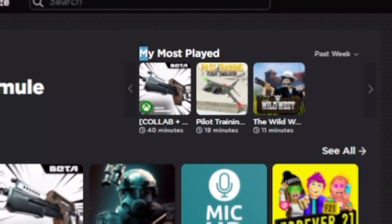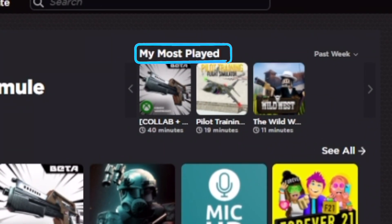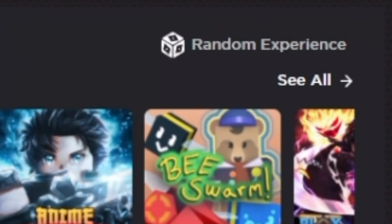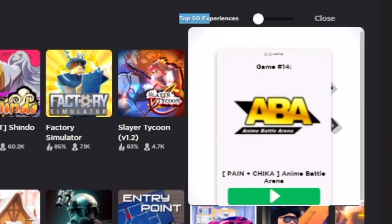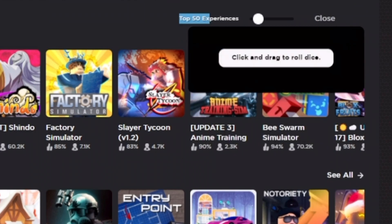Another extension is called RoPro. My homepage looks a bit different — at the top I have something called Most Played Games, which shows exactly when I was playing any of those games. One thing this extension adds that no other extension comes close to is a Random Experience feature, where it can basically pick a random game. I can set it to the top 50 experiences and it randomly picked Anime Battle Arena, or I can pick the top 960 experiences, throw the dice, and it gives me a game — an Infinite Road Trip. So if you're bored on Roblox, this is a really big help.